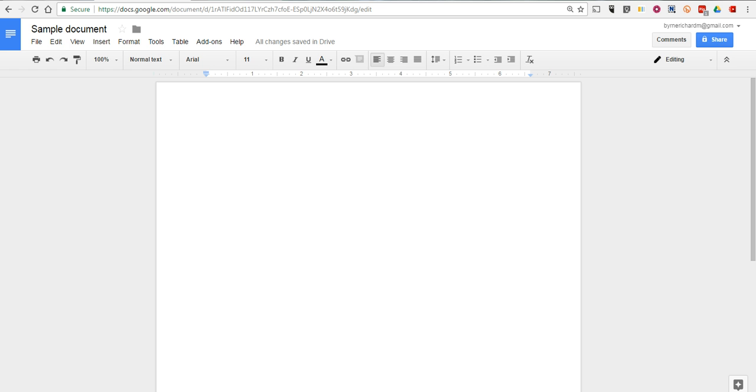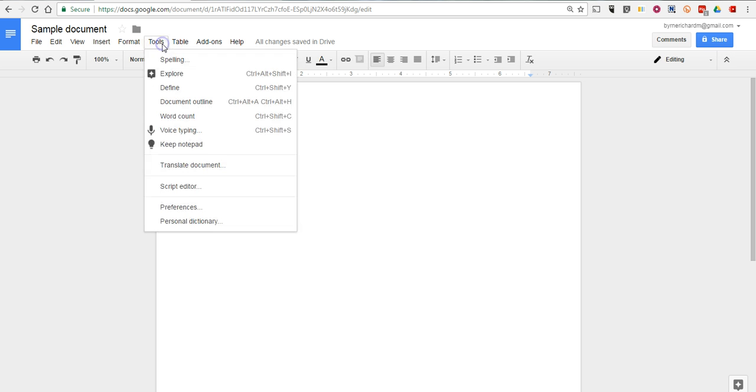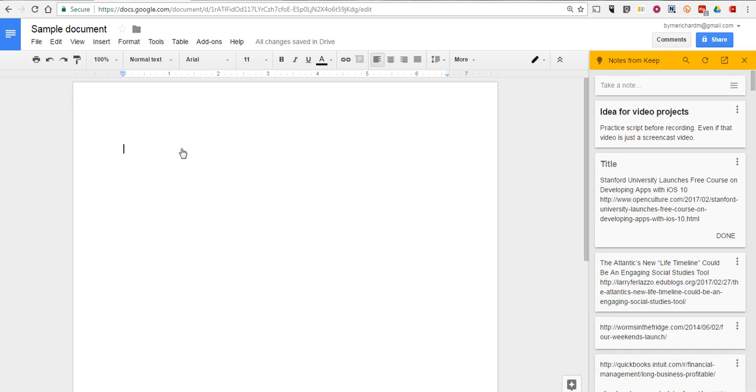Let's go ahead and try it out. So what you have to do is, when you're in your Google document, just go up to the Tools menu and select Keep Notepad. And all your Google Keep notes will appear in the right hand side, as you can see over here in my document.